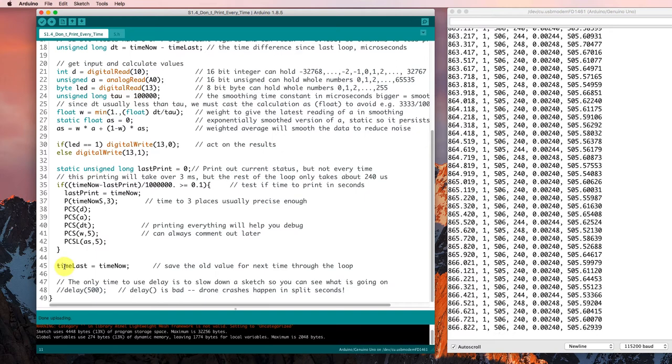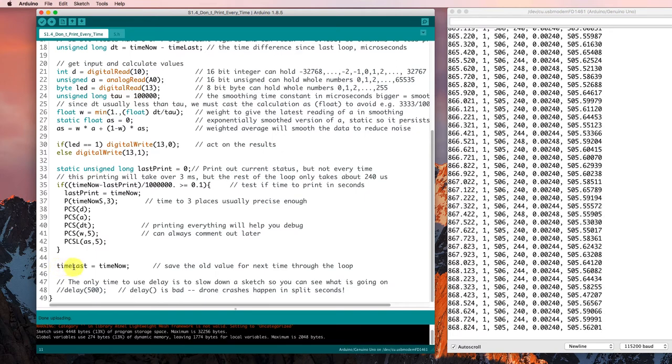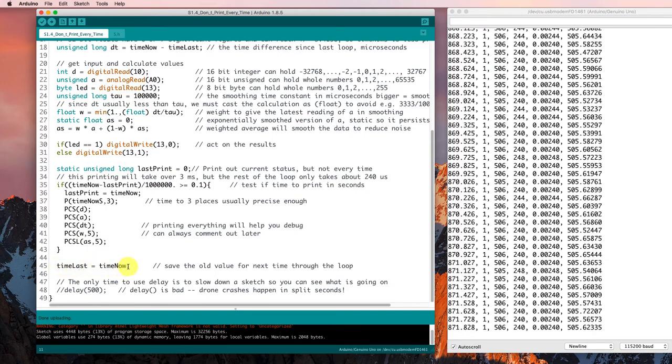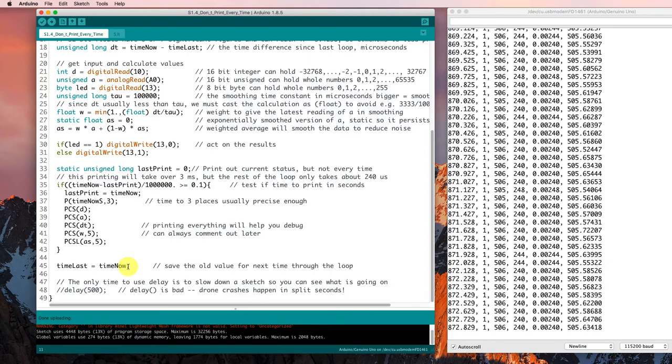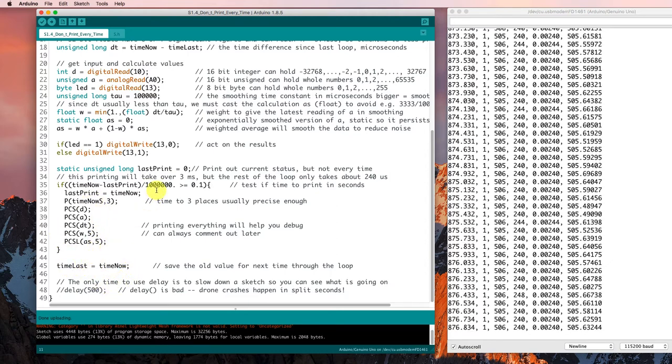And finally, at the bottom of the loop, we're specifying that the time last is now set equal to time now so that next time we come into the loop, time last will be the correct value.